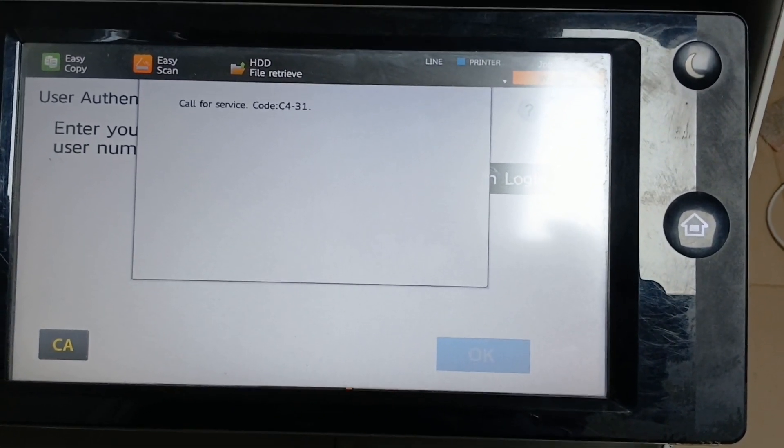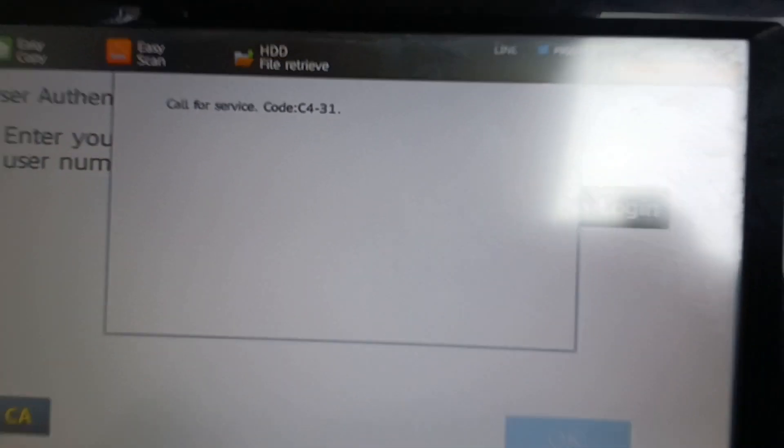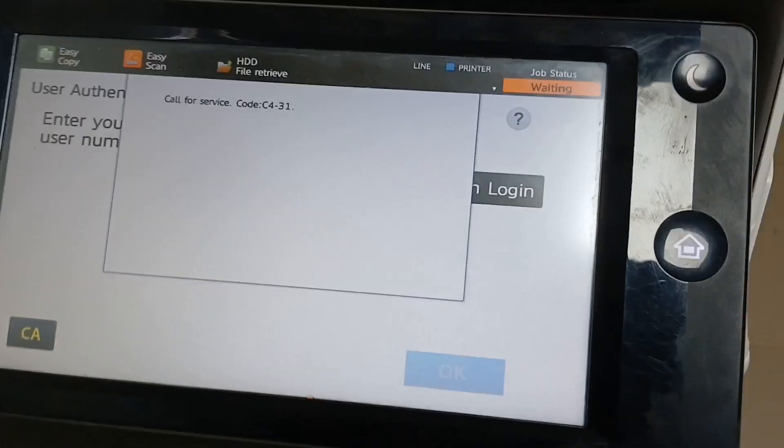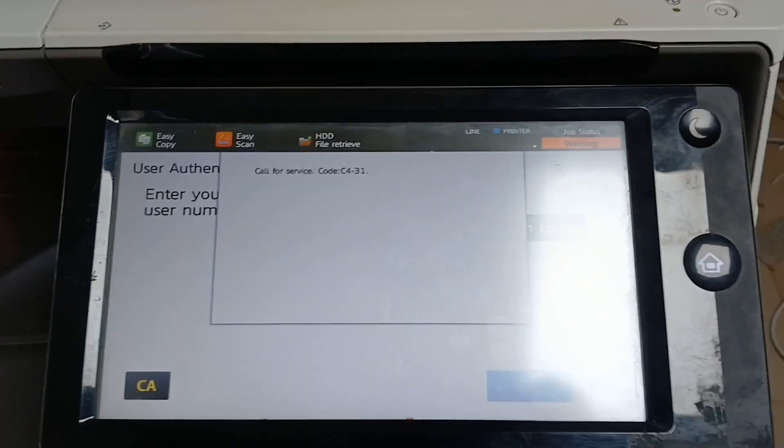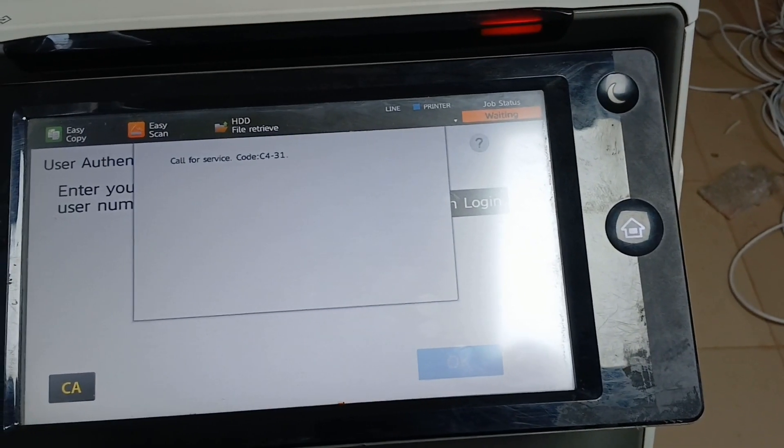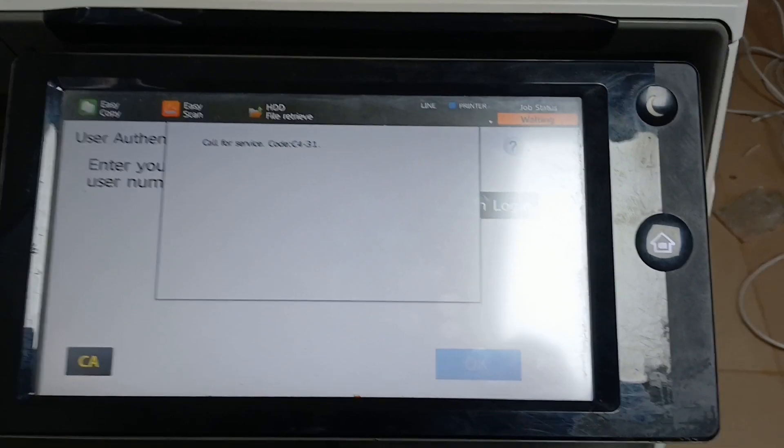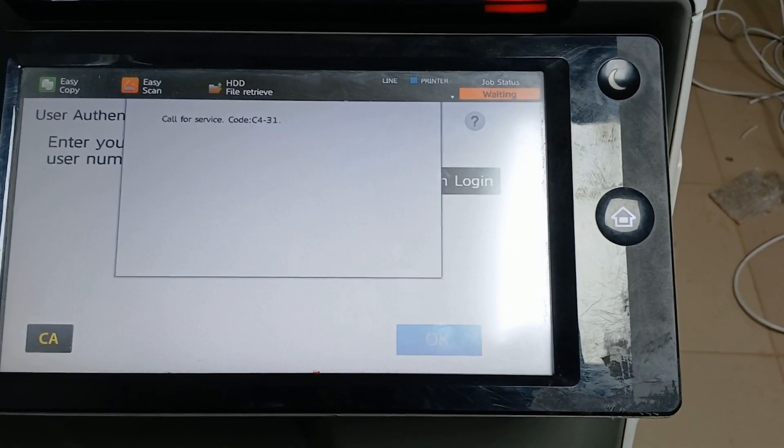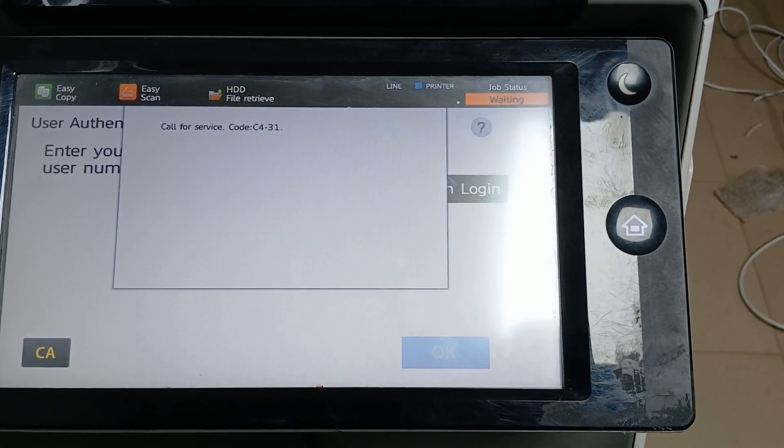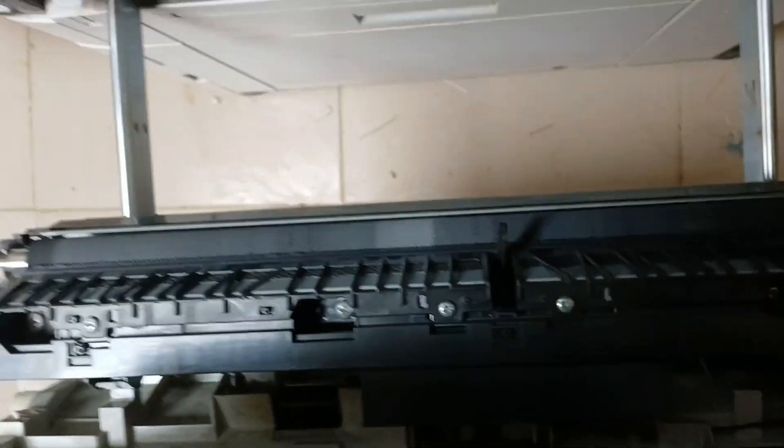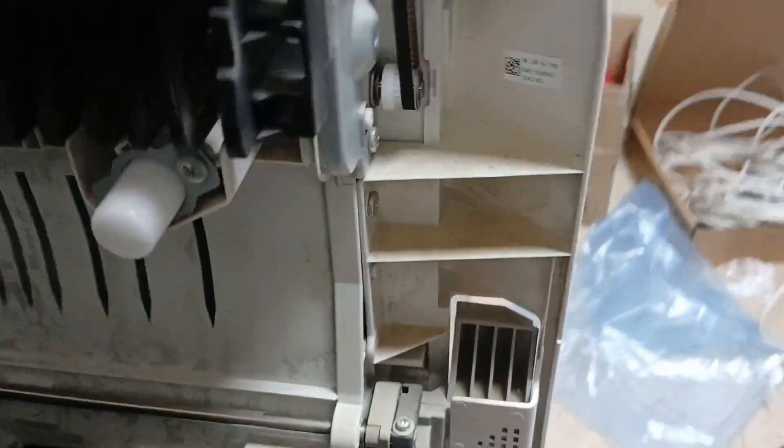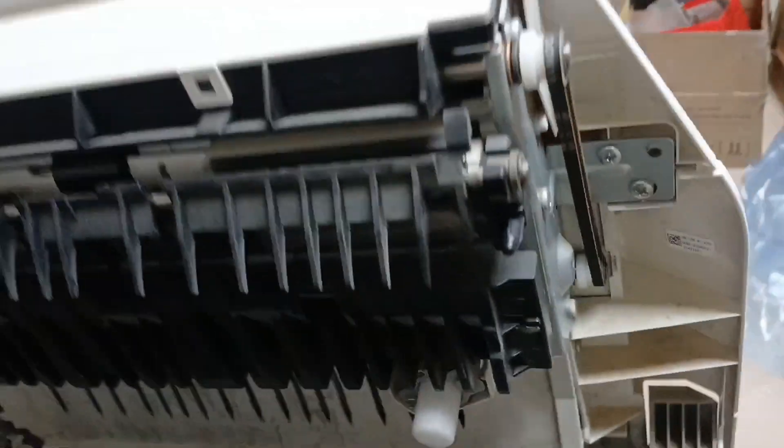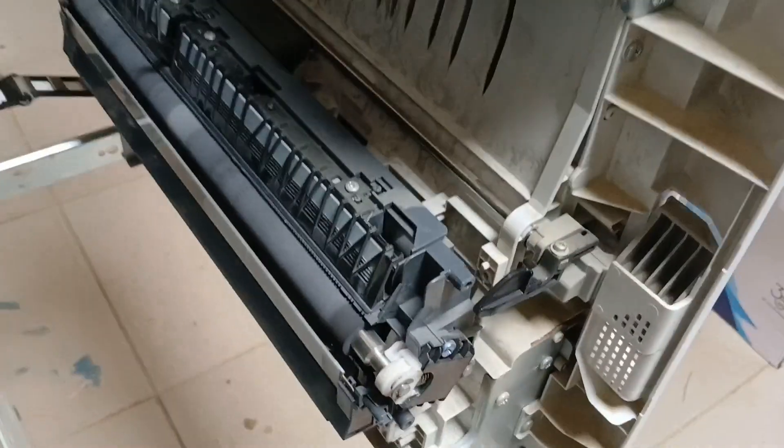The likely causes of this error code are incomplete insertion of the secondary transfer unit, secondary transfer unit trouble, or the TCPWB trouble. Quickly I'll be opening the side panel of the printer. You can see I'll be inserting the secondary transfer unit properly. There was a misalignment in the secondary transfer unit as you can see from your screen.